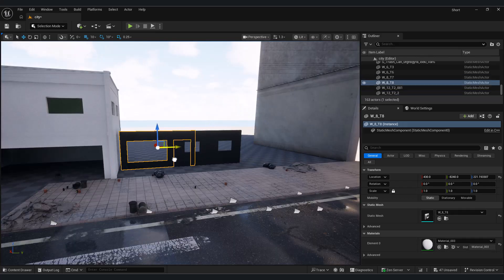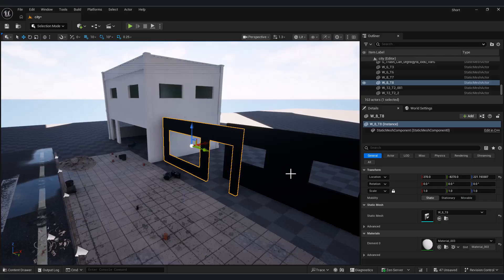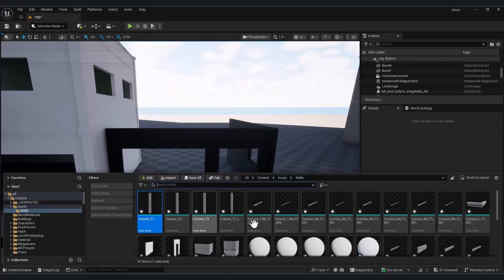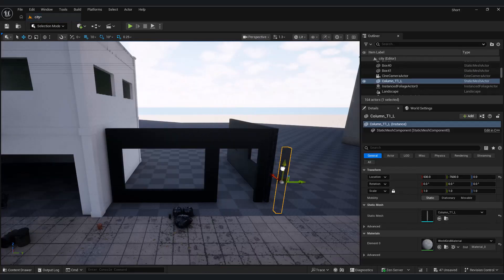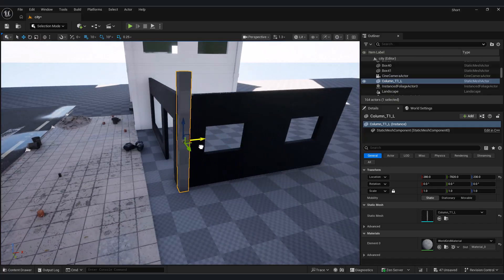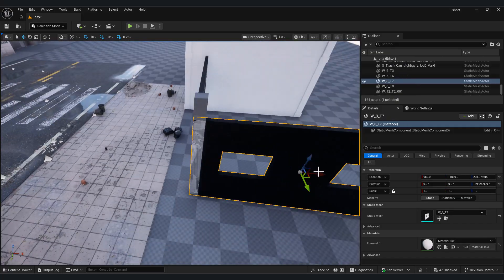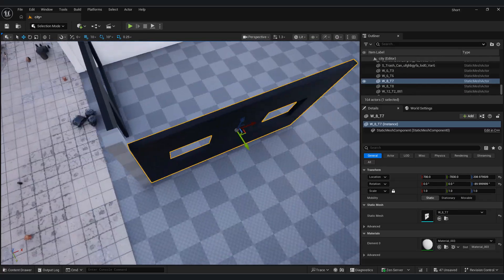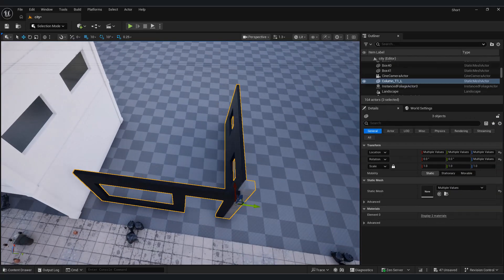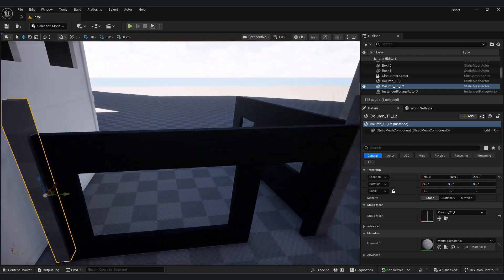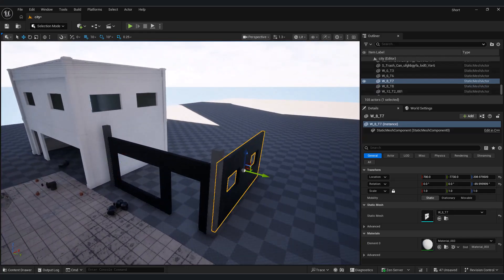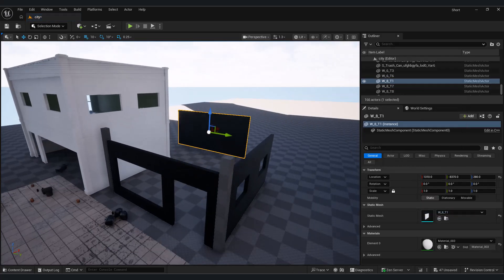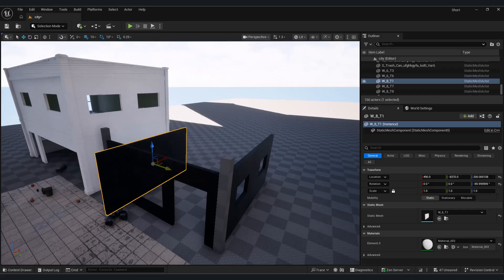Now let's use these assets to build a small shop. I place the walls next to each other, then use taller columns to create space for the rooftop. Having wall variety gives us a lot of flexibility.